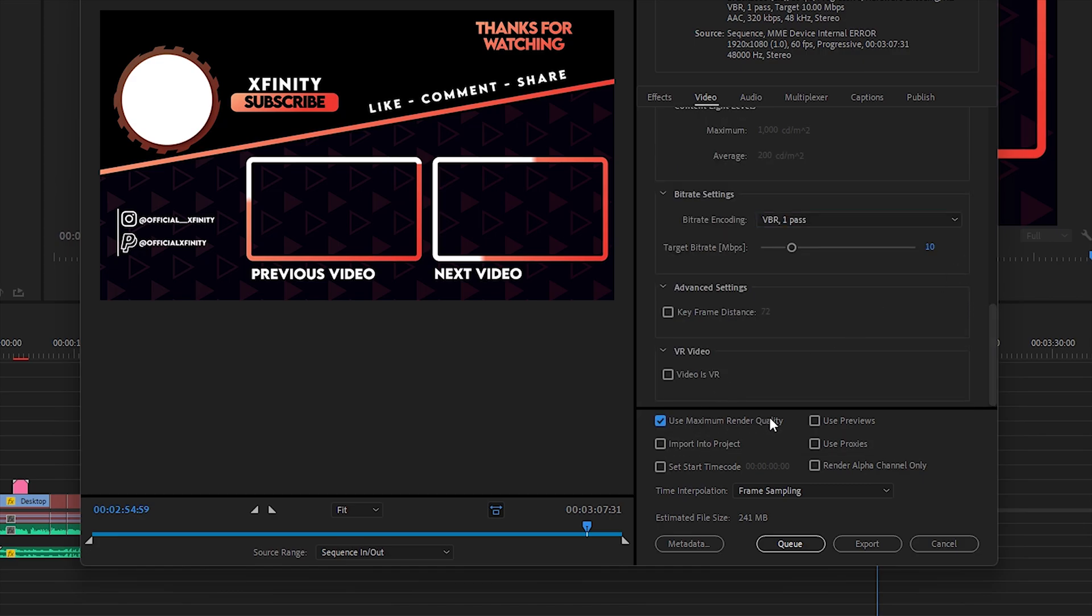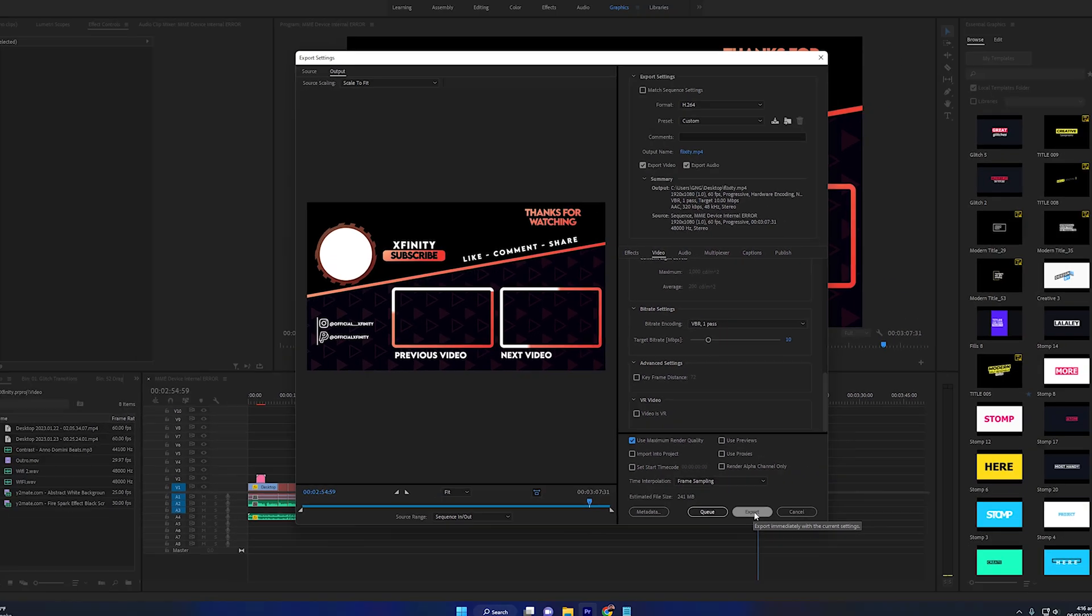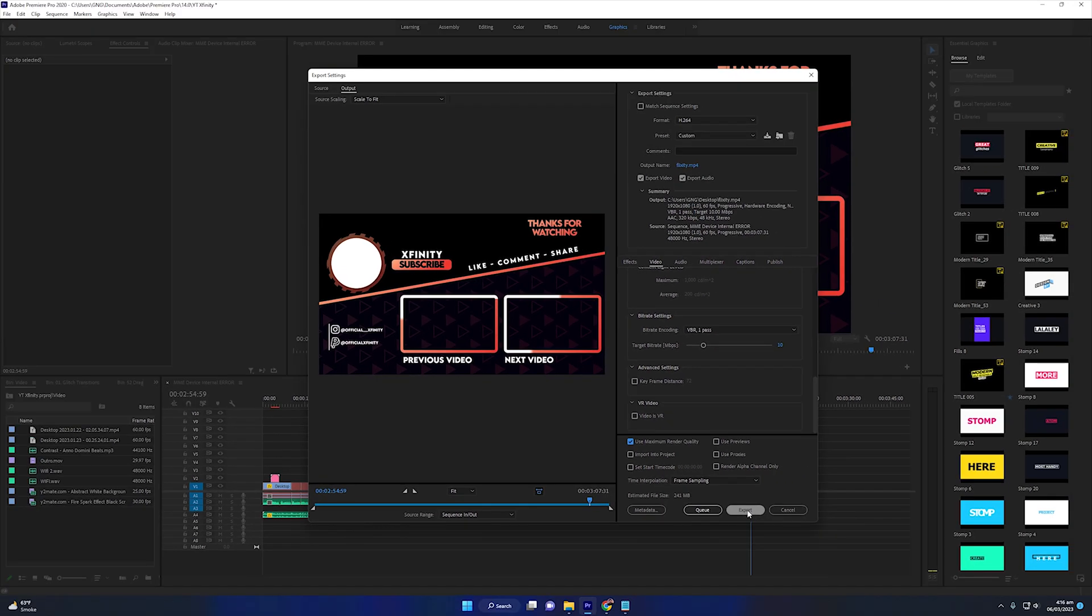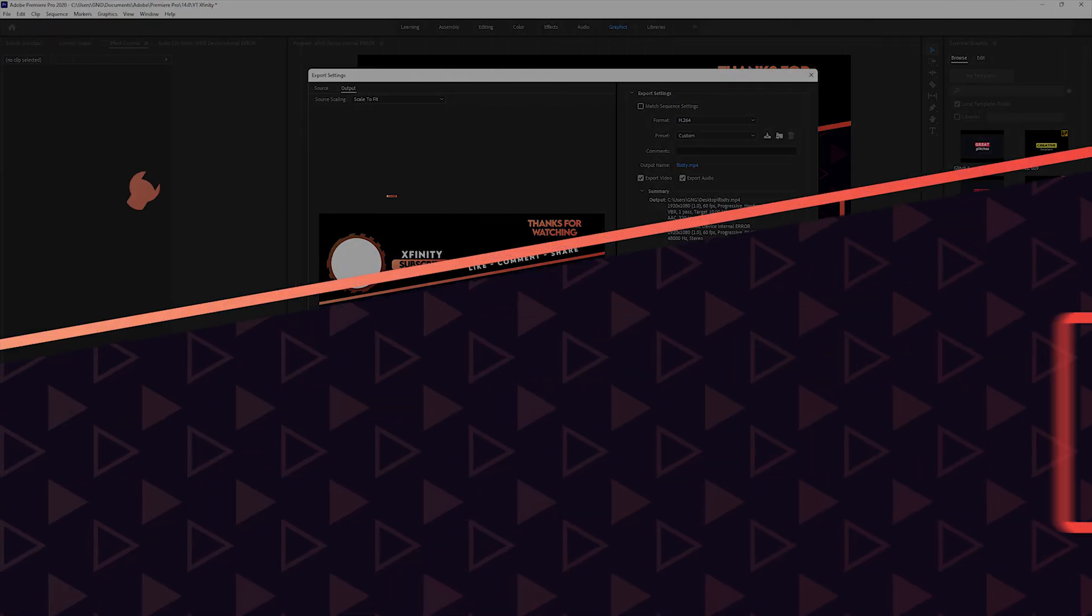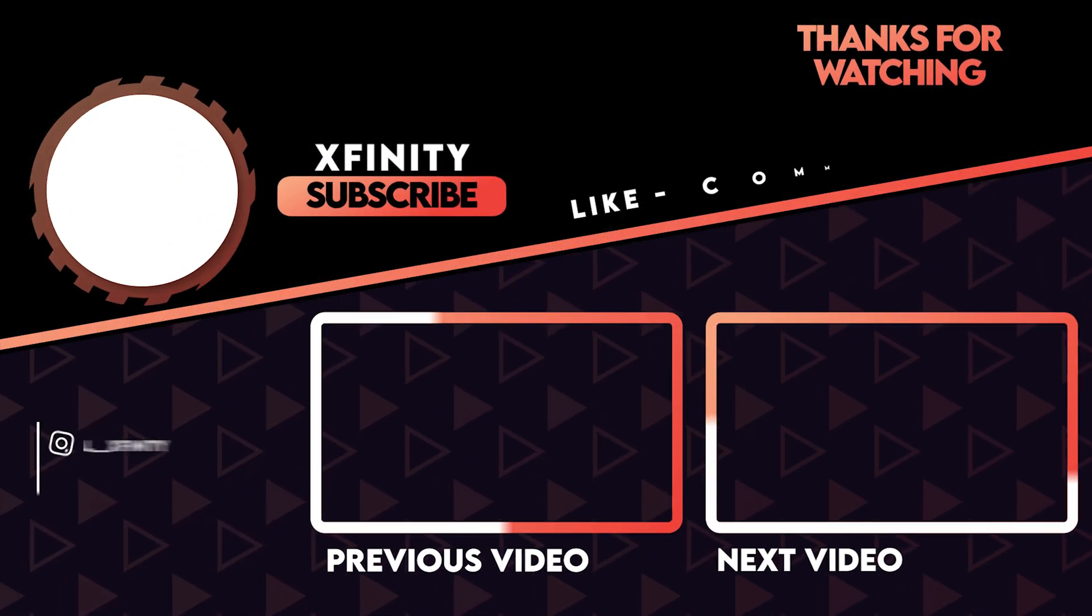Now click on Export. So that was it guys, and it was very easy. I hope you like this video. If you have any questions you can comment down below. I will try my best to answer all of your queries as soon as possible. Thanks again and have a nice day.